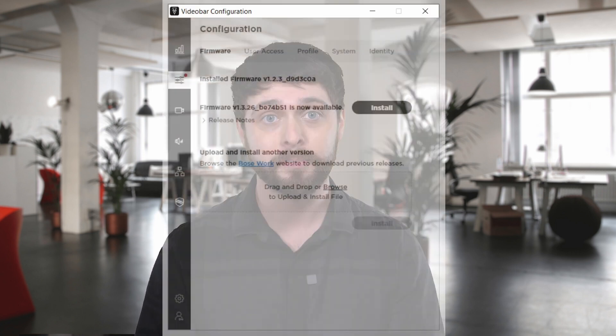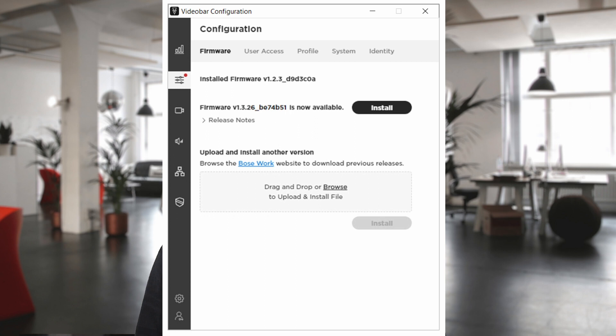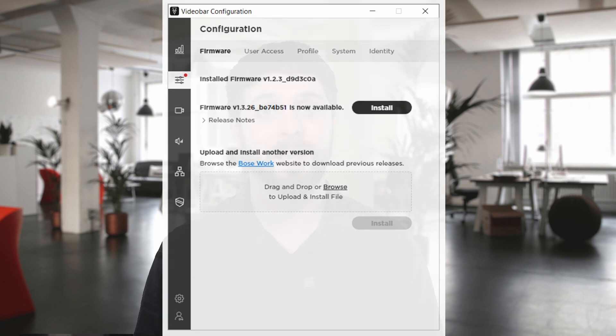Before you continue your UC room setup, it's important to follow the quick-start guide included in your VB device. The most important steps are uploading the firmware, and Microsoft Teams Rooms will manage devices via the MTR admin panel.